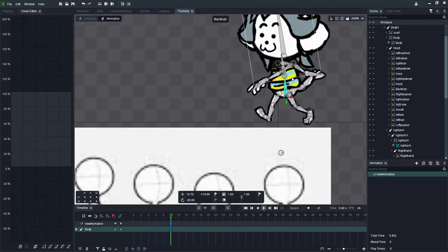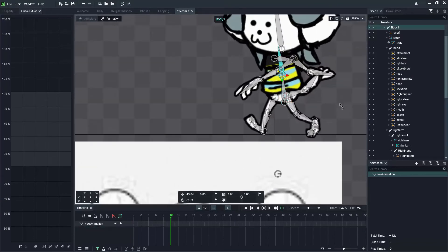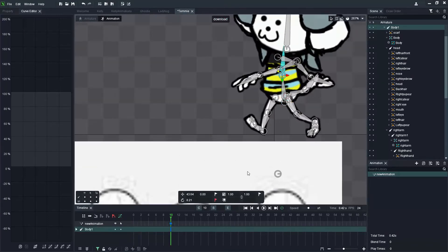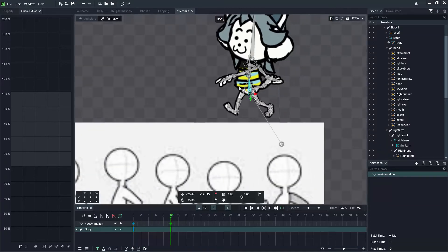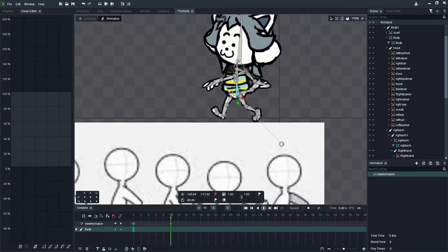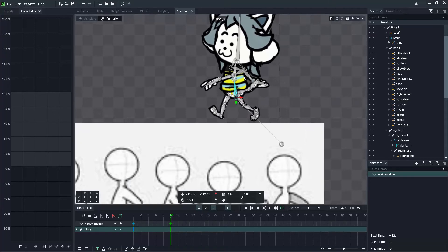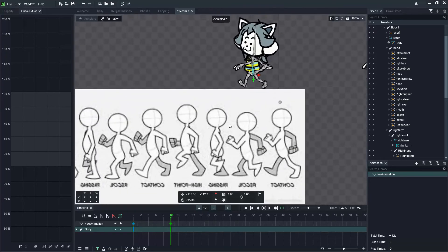I'm going to move the body a little bit, though this video doesn't focus on that — it will be covered in a second video looking at overlapping and secondary actions. This video forms the basis of the walk animation: leg, feet, and arm movements.